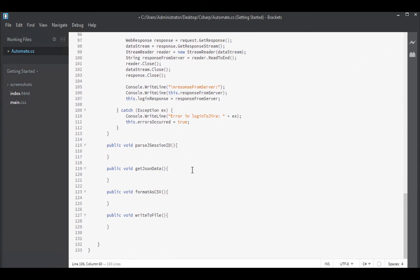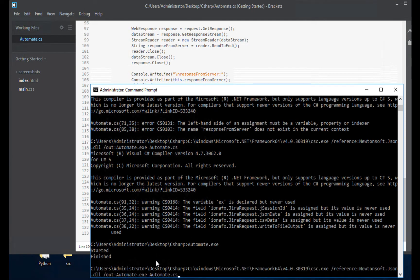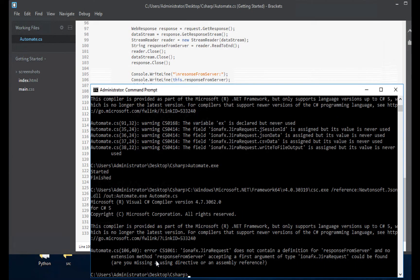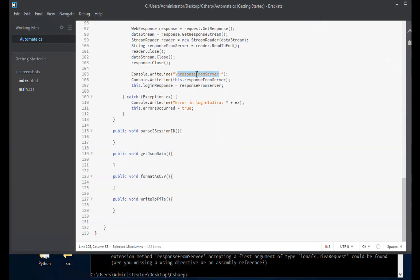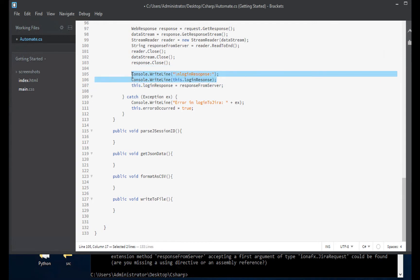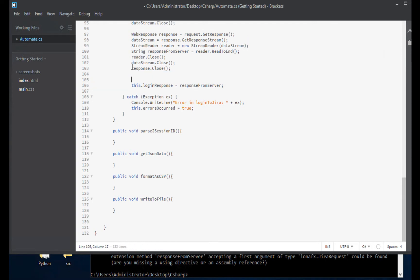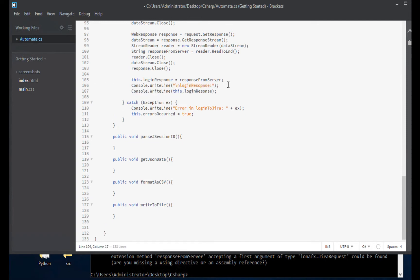That is our success output. Obviously you'll probably be using a proper logging framework not console.WriteLine, but that's good enough for now. If I save this, does it compile? Response from server, oh that's because I call it loginResponse.